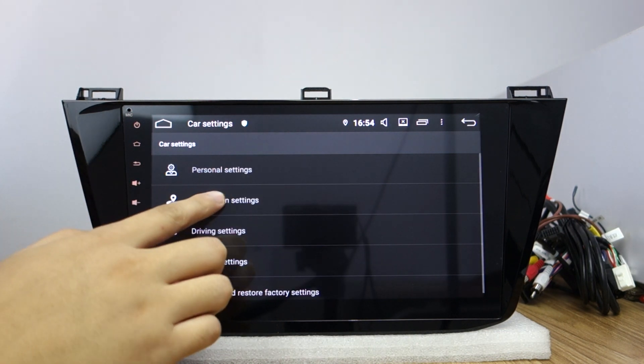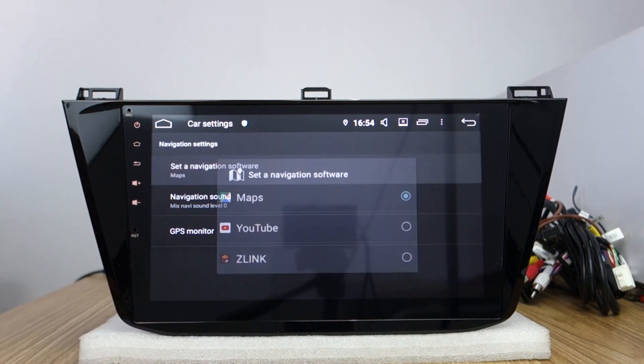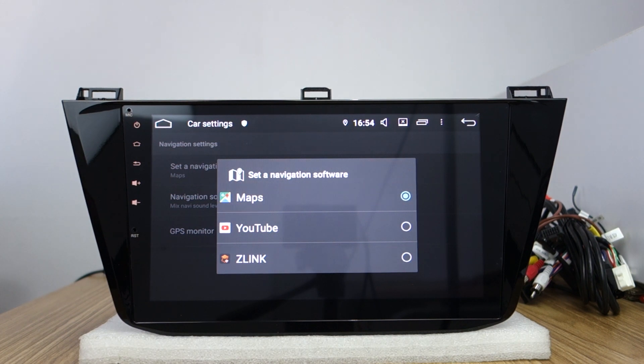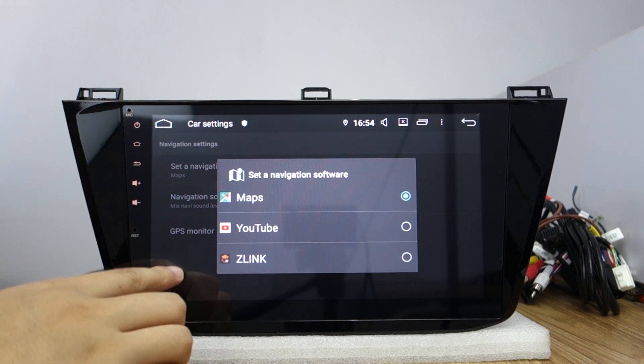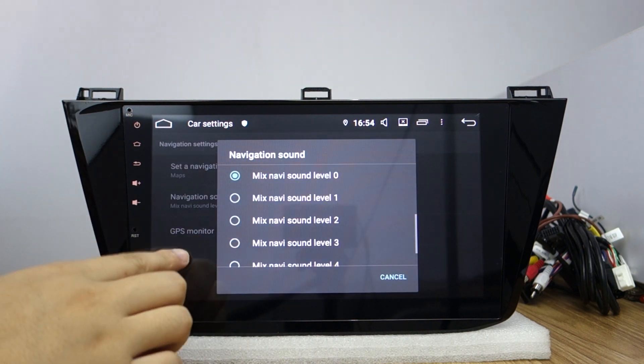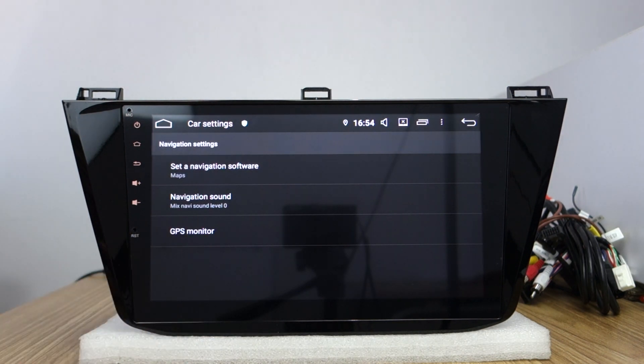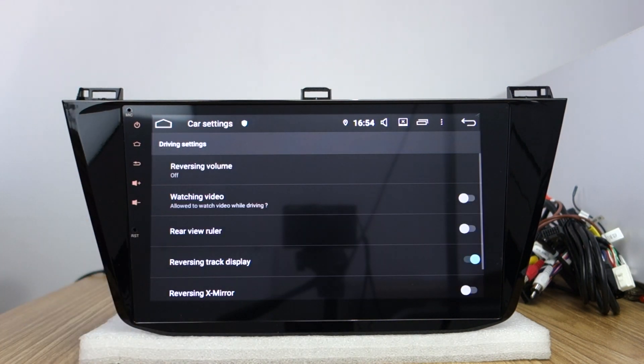Driving. You can set the Google Maps and other maps like Waze and other navigation. Navigation sound, GPS monitor to test the GPS.